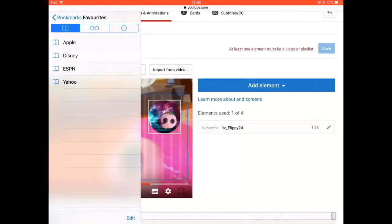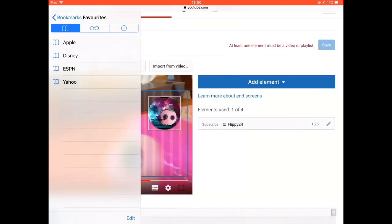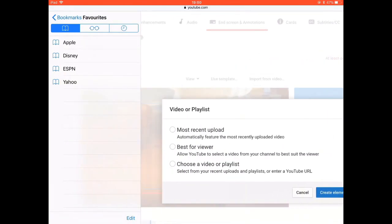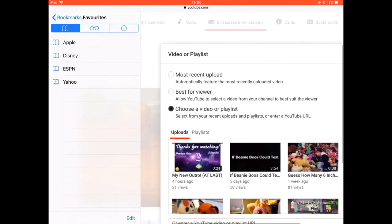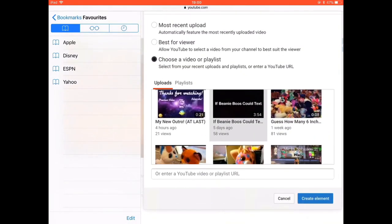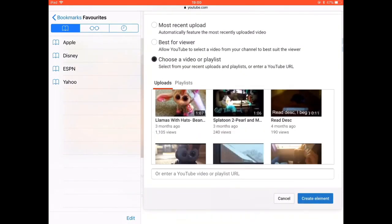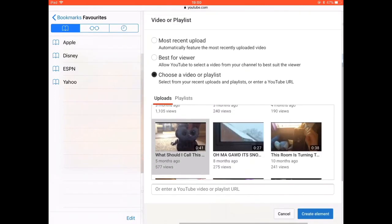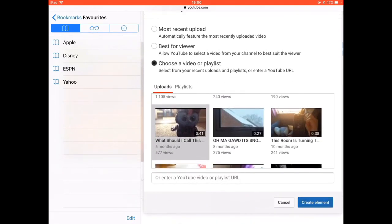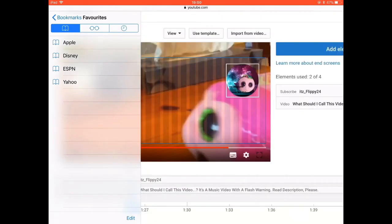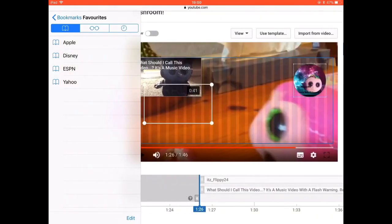Now I want to link a video. I'll click 'Add Element' again, and next to 'Video' I will select 'Best for viewer' and press 'Create'. Out of the options you are given, I recommend choosing the third one. Click on the video you want to add, then press 'Create Element'. Once created, you can also move this around.